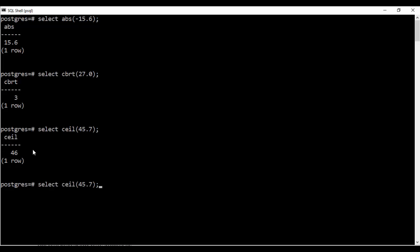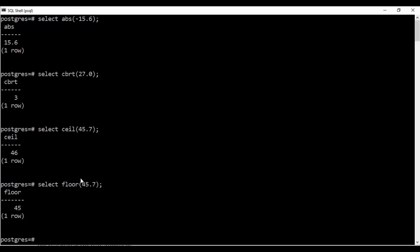Similarly we have a floor function. If you write floor you will see I get the lowest value that is 45. So this is the value of the ceil and the floor function to give the highest and the lowest value possible according to the parameters that we have passed.